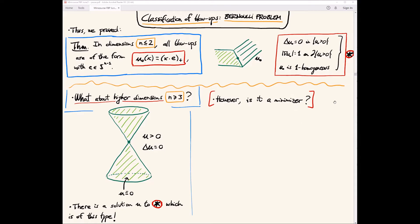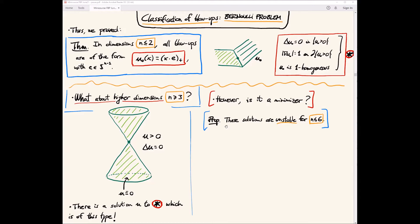Thinking by analogy with minimal surfaces, there is Simons' cone, which is a minimizer in dimensions eight or higher but not in dimension seven or lower. Something similar happens here. This was proved by Caffarelli, Jerison, and Kenig: these axially symmetric solutions are unstable in dimensions n ≤ 6, so in particular they are not minimizers and cannot appear as blowups, since blowups of minimizers are also minimizers.